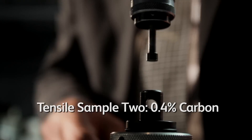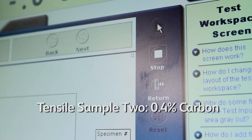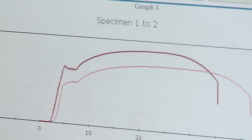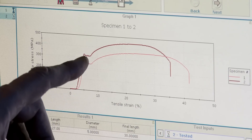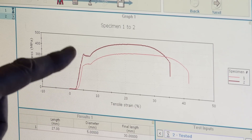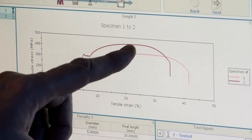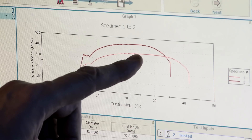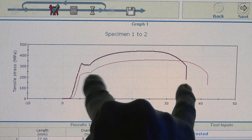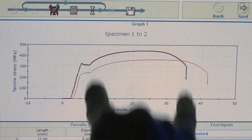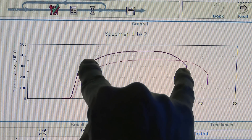I've loaded our next specimen, which is a 0.4% carbon, so we can start the test. The first thing we notice is that the yield point for our 0.4% carbon is quite a bit higher than for our 0.2% carbon. The ultimate tensile stress for the 0.4% carbon is also quite a bit higher, and the elongation for the 0.4% carbon is actually quite a bit less than it is for the 0.2% carbon.